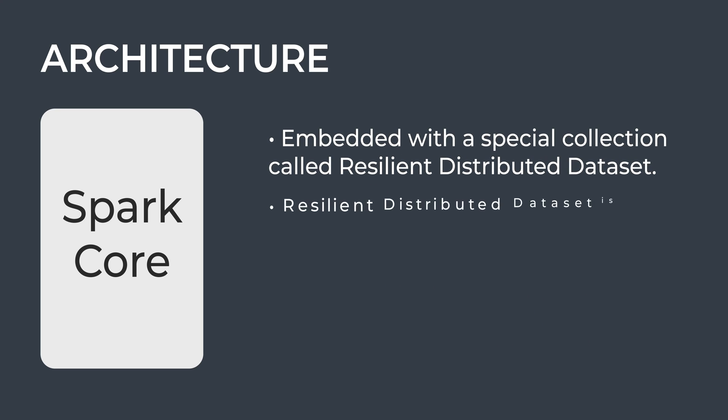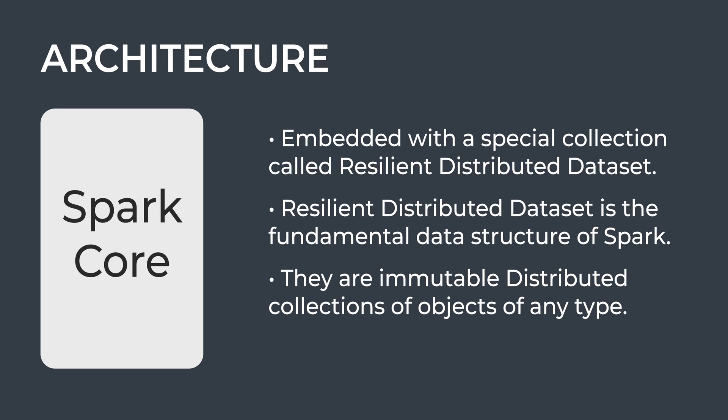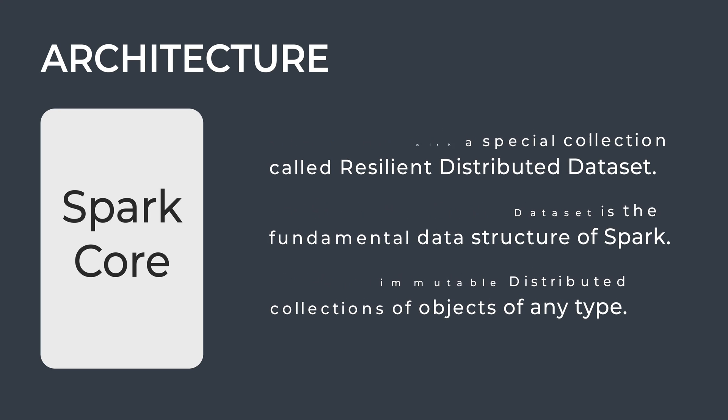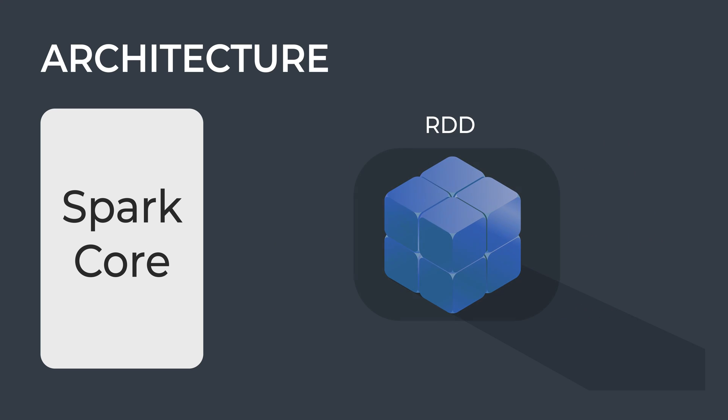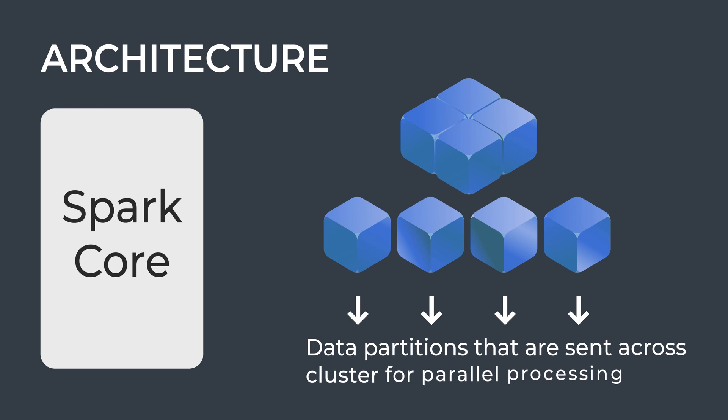Resilient Distributed Dataset is the fundamental data structure of Spark. They are immutable distributed collections of objects of any type. Each dataset in Spark RDD is divided into logical partitions across the cluster and thus can be operated in parallel on different nodes of the cluster.